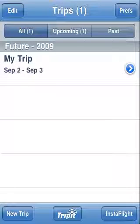Welcome to this video for Flight Update and Flight Update Pro. This video is one of a series of videos that will focus on different features for Flight Update and Flight Update Pro. This particular short video will show you how to add a flight to an existing trip for Flight Update.